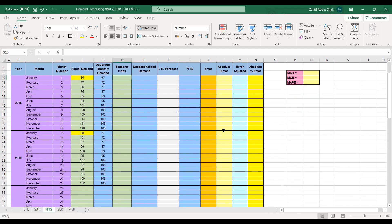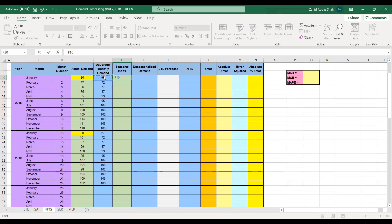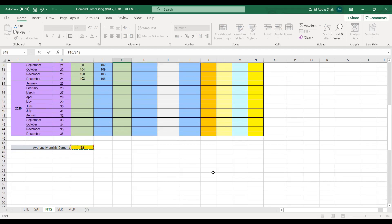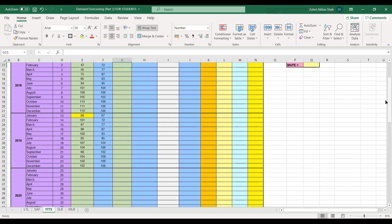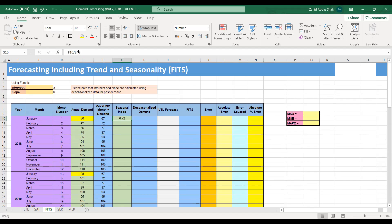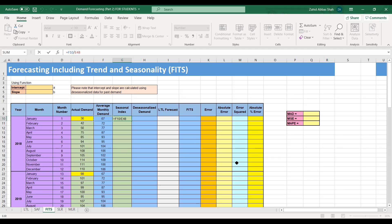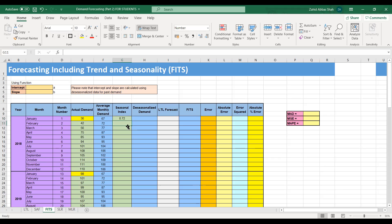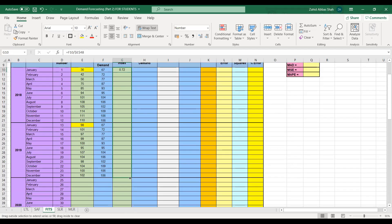Next, we calculate the seasonal index, which is average seasonal demand divided by the average of all seasons. Here it will be average monthly demand divided by the average of all 24 months. For January, that is 67 divided by 93, giving a seasonal index of 0.72. We fix the cell containing the average of all 24 months (93) and drag to calculate the seasonal index from January to December.